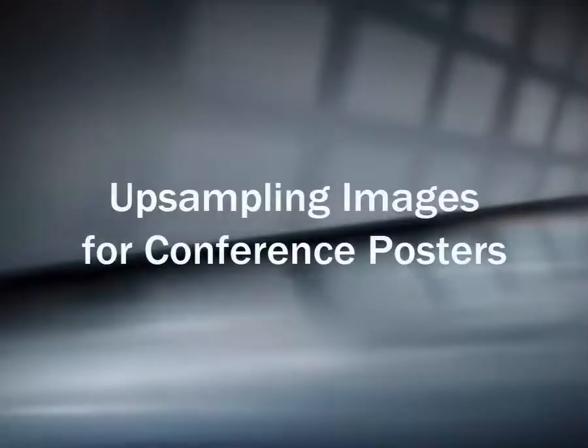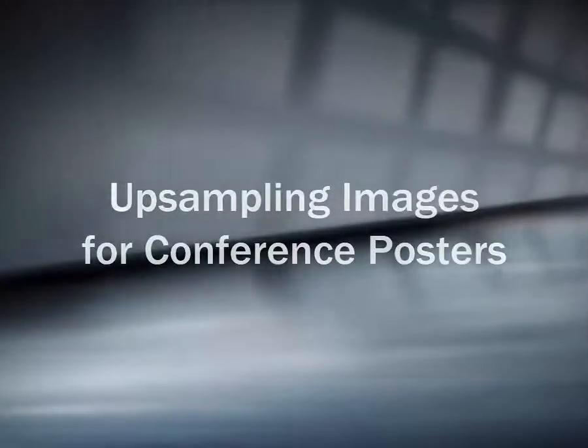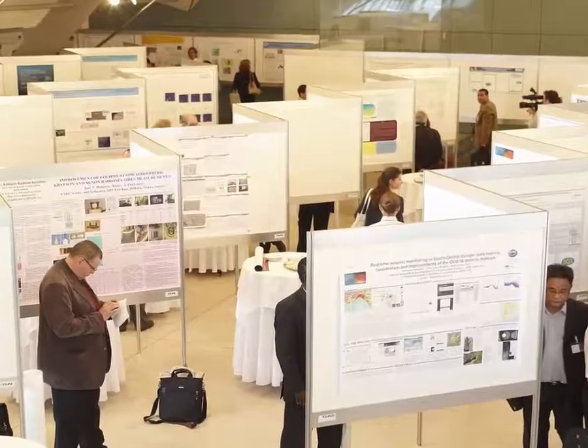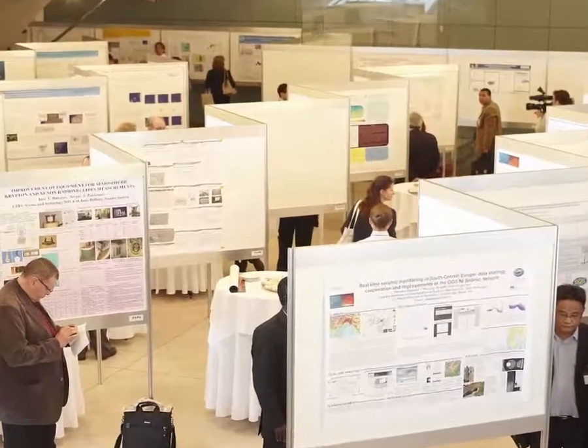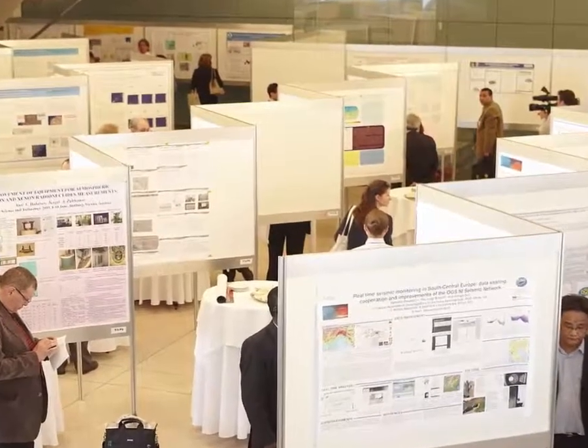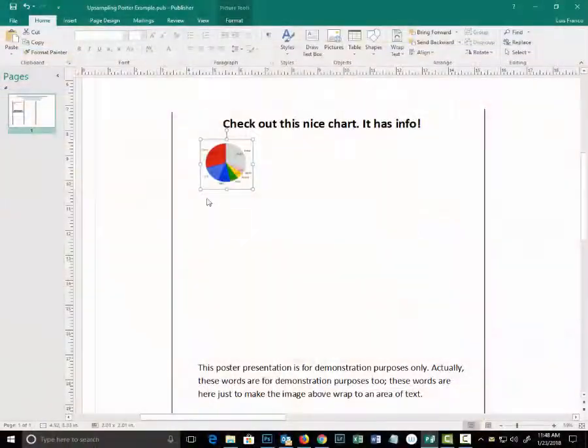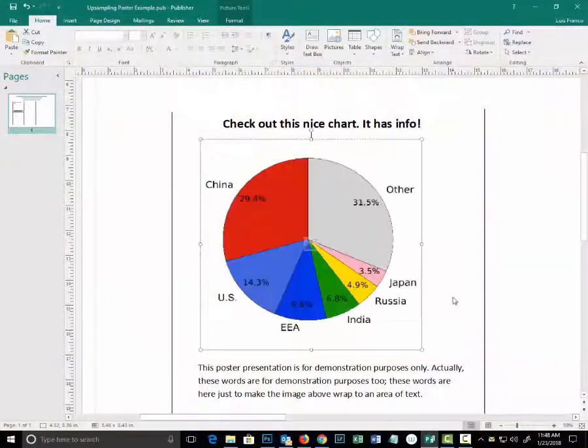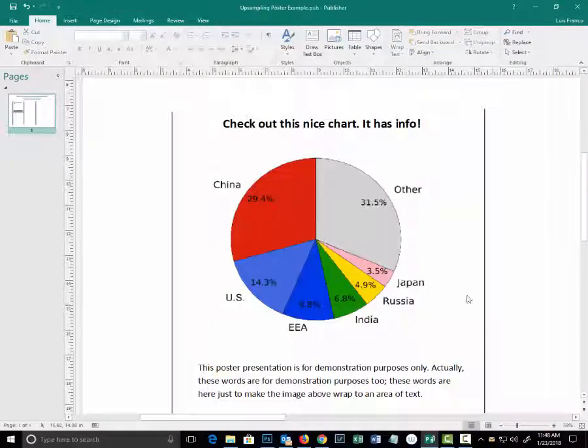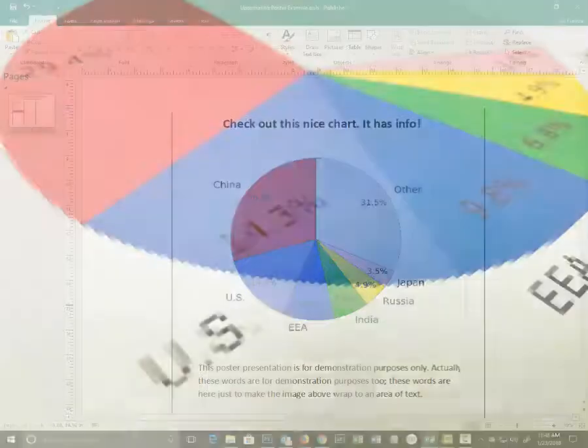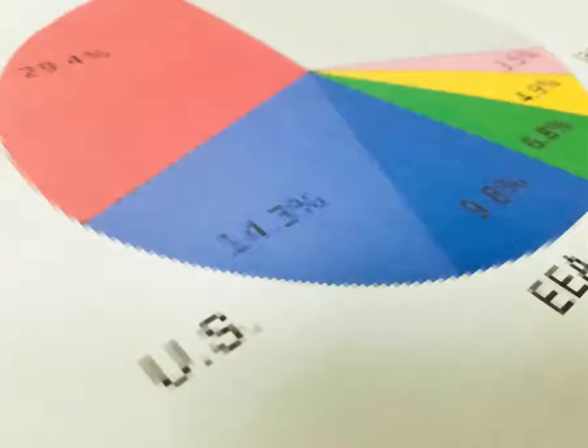When creating posters for presentations, a common issue that people face when working with images is that the images need to be enlarged. Unfortunately, enlarged images might look good on your screen, but when the poster is printed they might have jagged edges that distort the image.